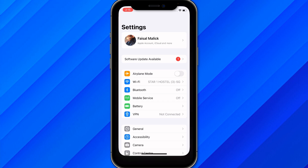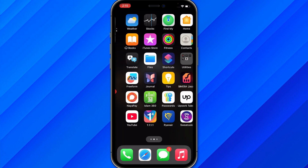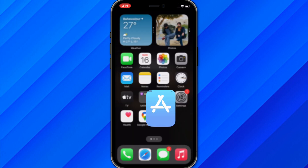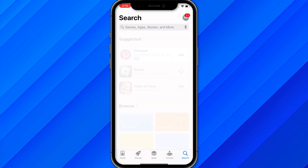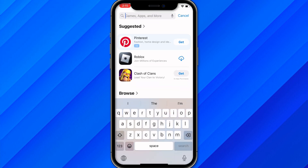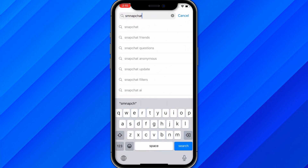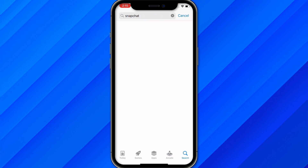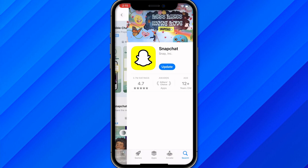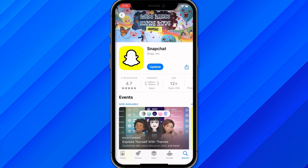If you still face the issue, go to the App Store or Play Store on your mobile phone and search for Snapchat. Check whether the app has any available updates, and if so, do the update and try to reopen it.